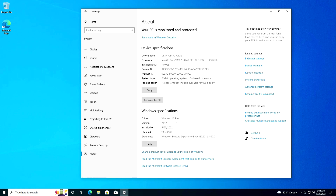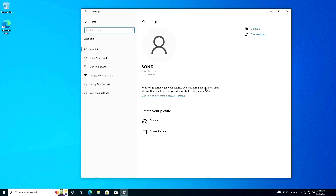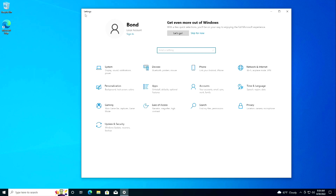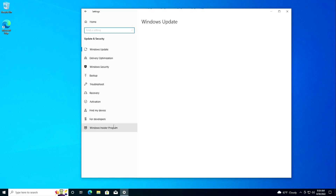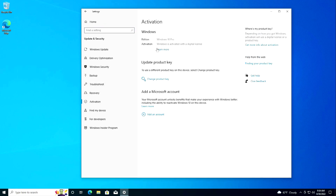Windows 10 Pro is now installed on my computer. I open Settings, then Accounts, and here we can see that my PC is managed by a local account administrator named James Bond. To sign into or create a Microsoft account, you can click here. Now check the Activation status — the activation was successful and the license for my Windows 10 was saved.